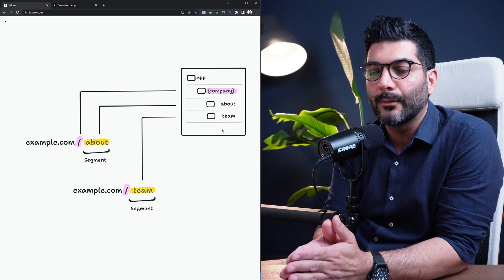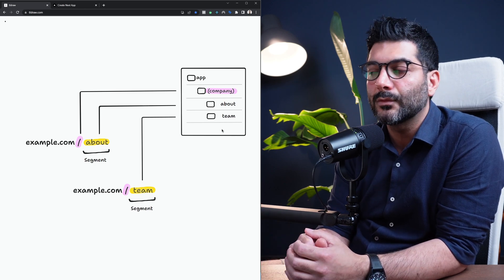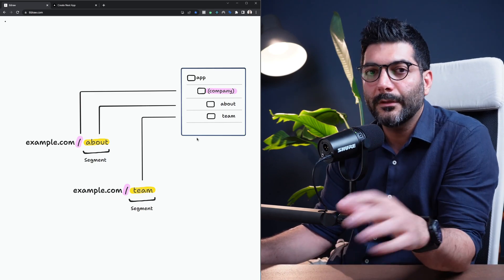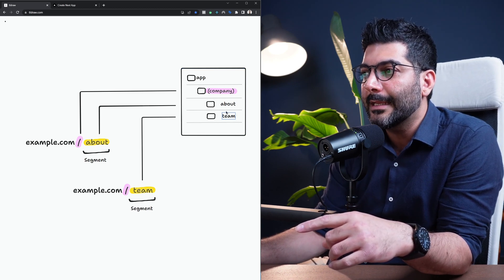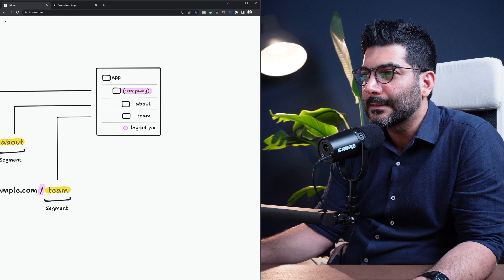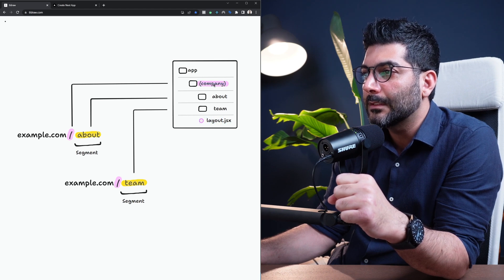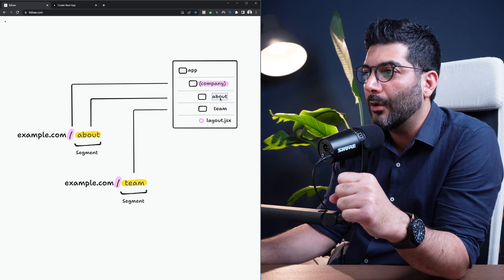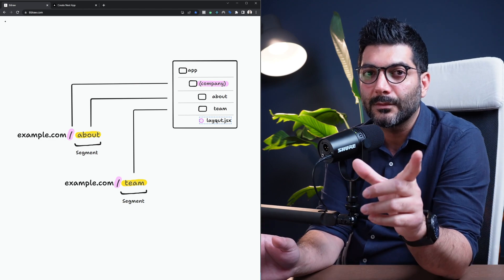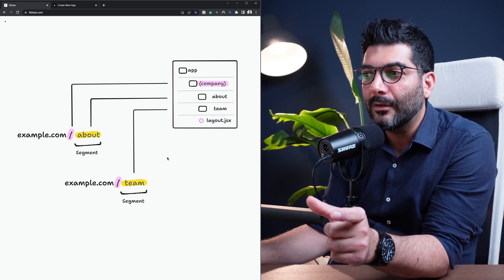You can have another route group for authentication — putting sign-in, sign-out, and error pages inside that route group to organize your routes and project files inside the app router. The other use case is that you can actually share a layout between route groups. By bringing a layout file into a route group at the same level as the other files, you're opting all pages inside that route group into that layout.